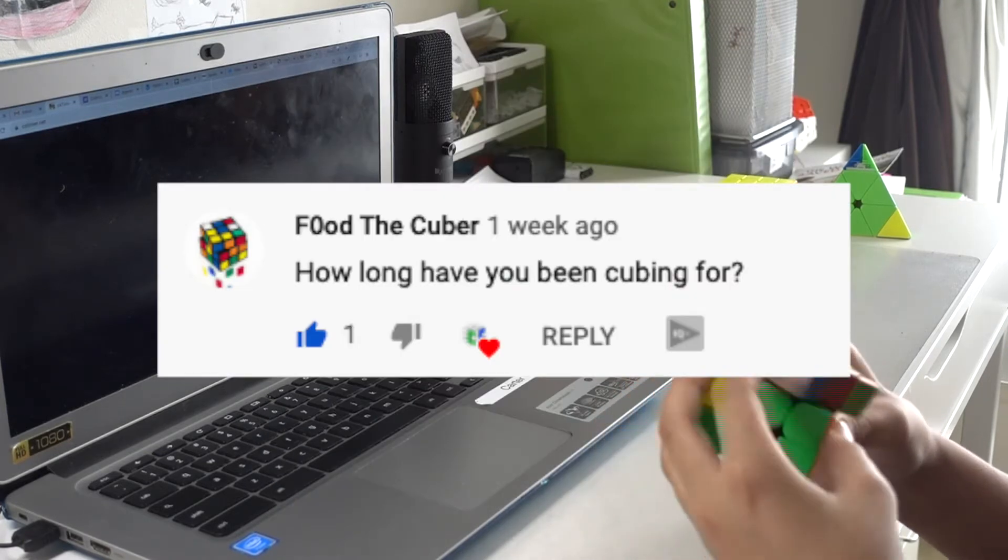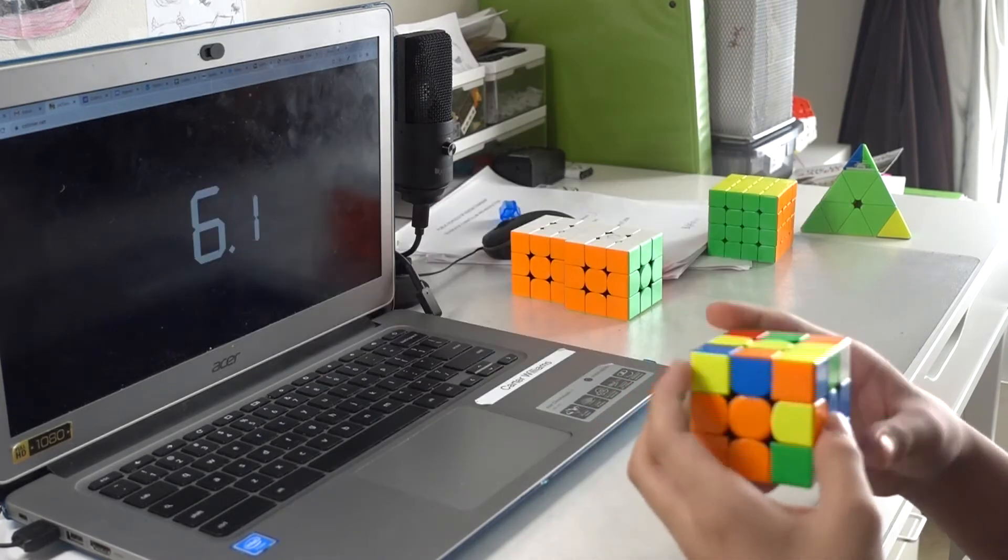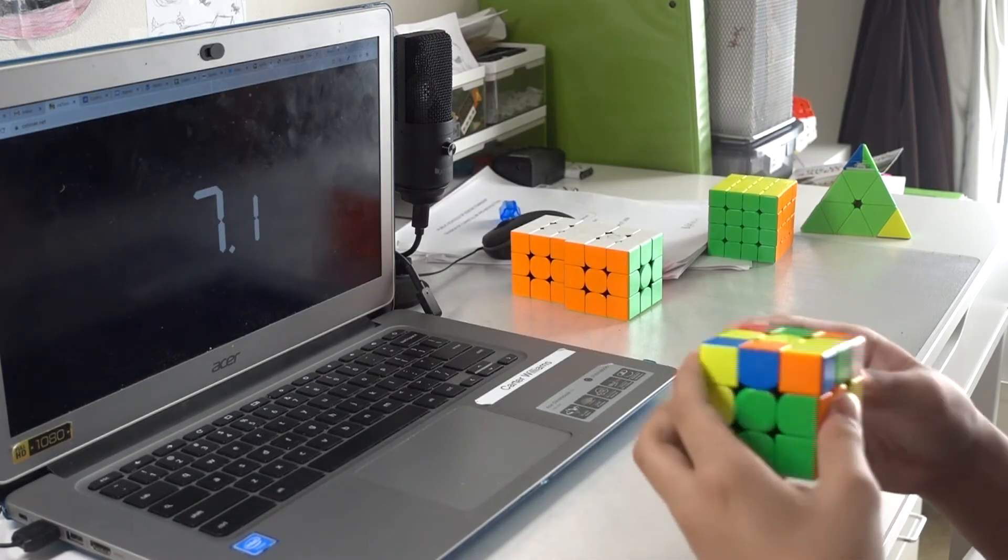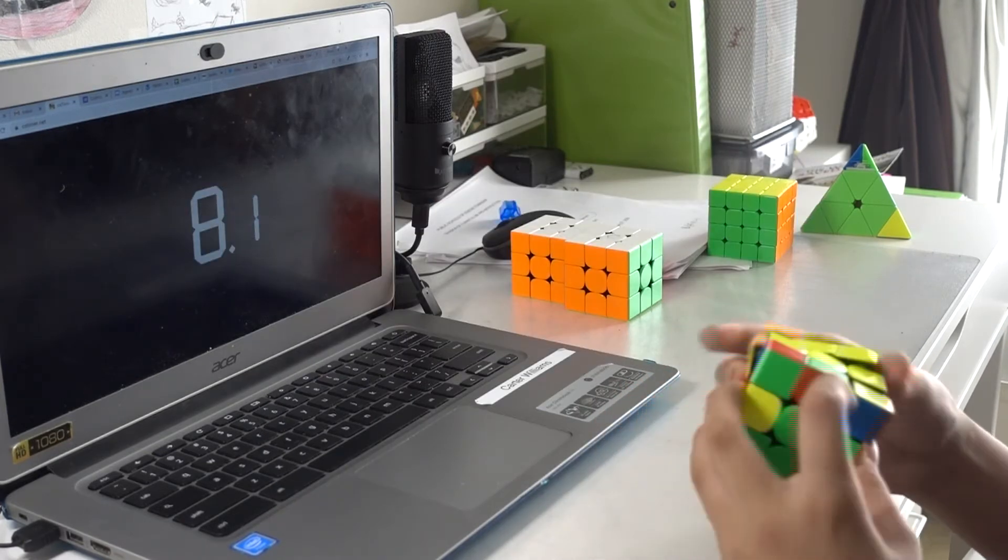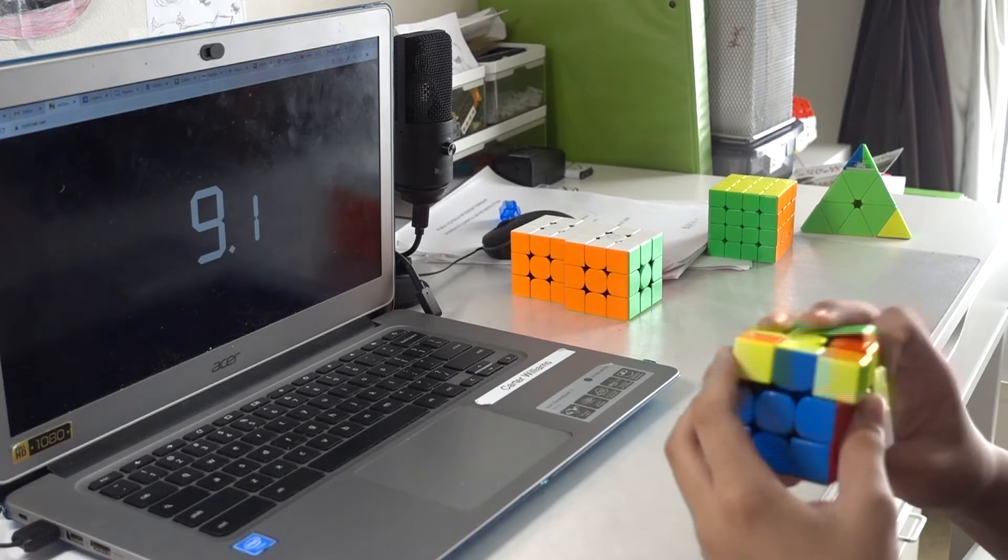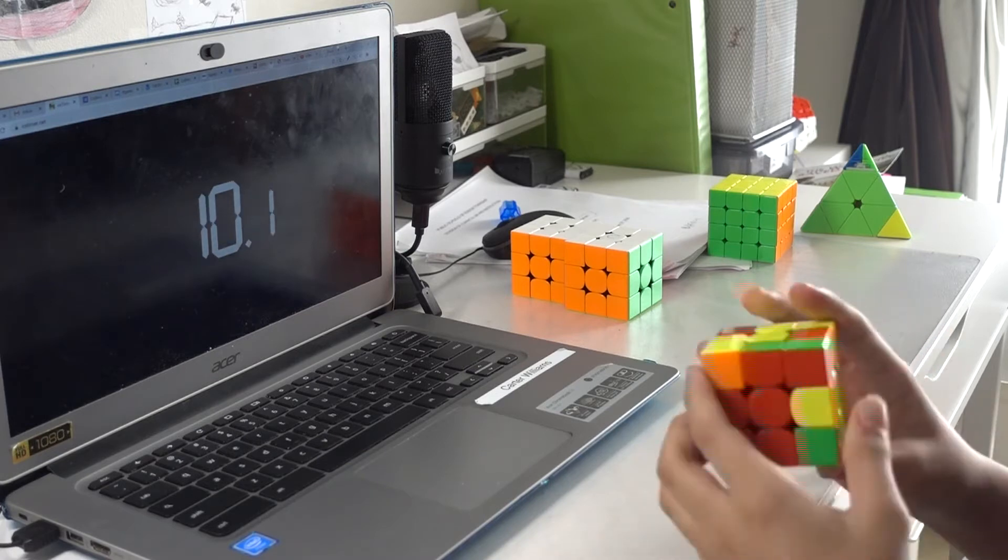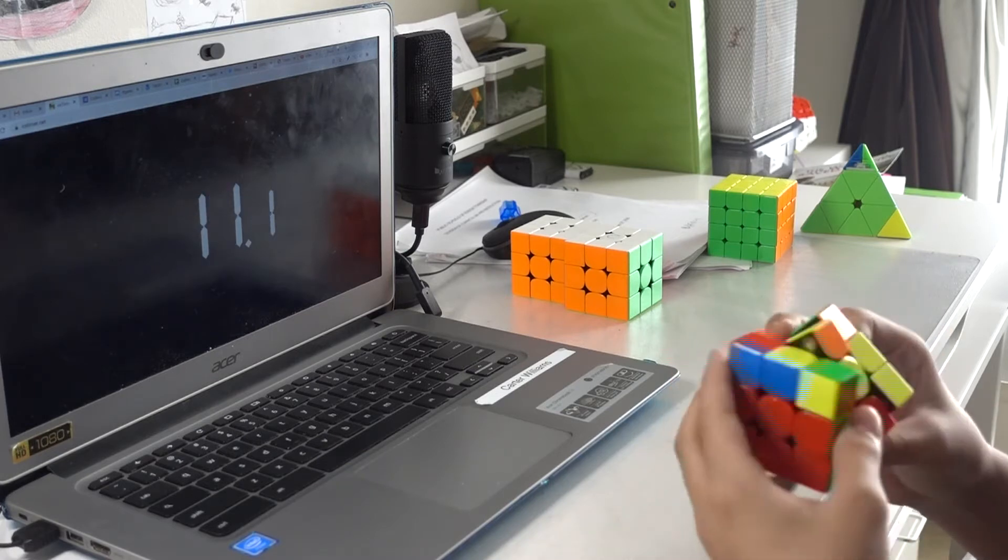How long have you been cubing for? I already answered this question, and I think at the time of recording this, it's exactly 10 months.